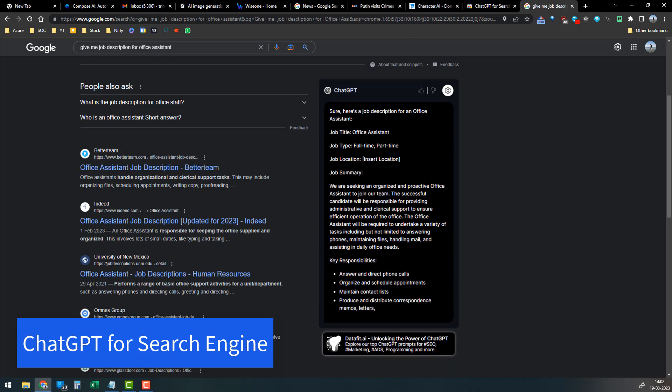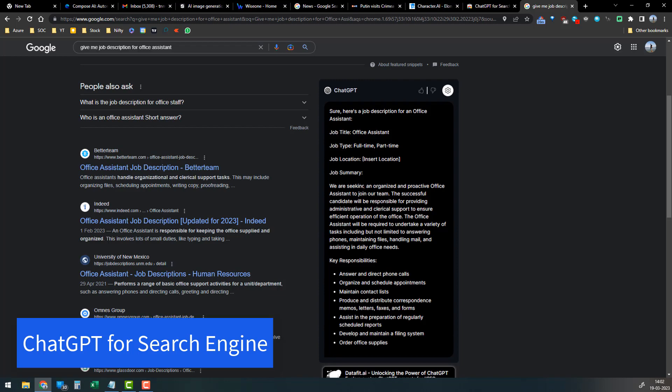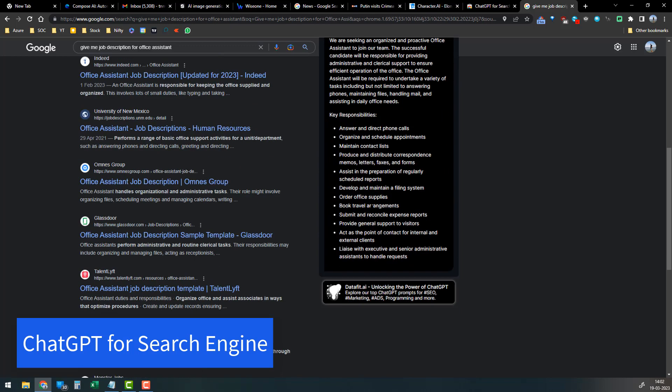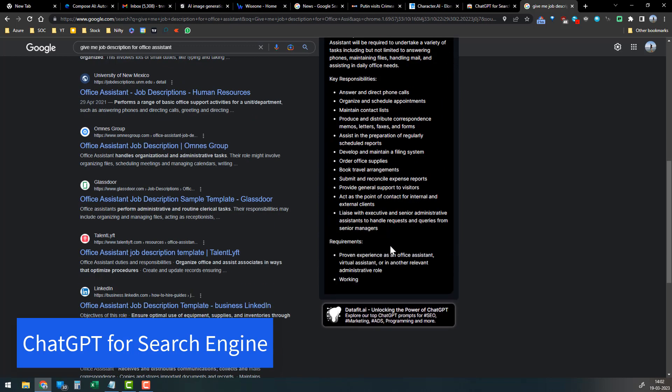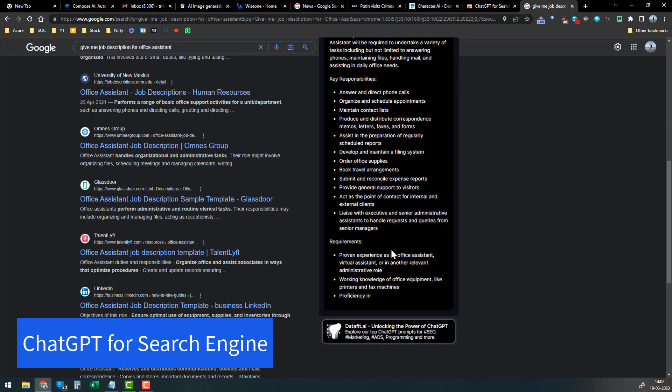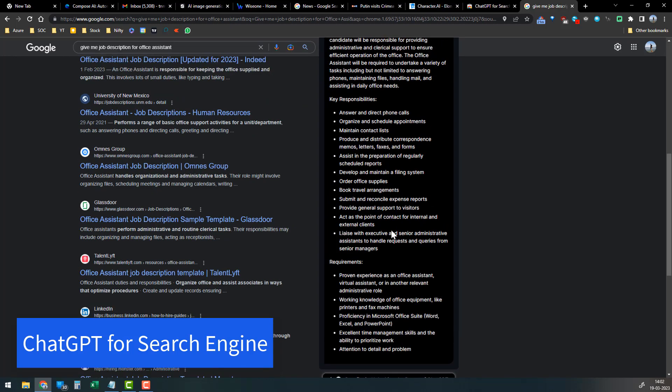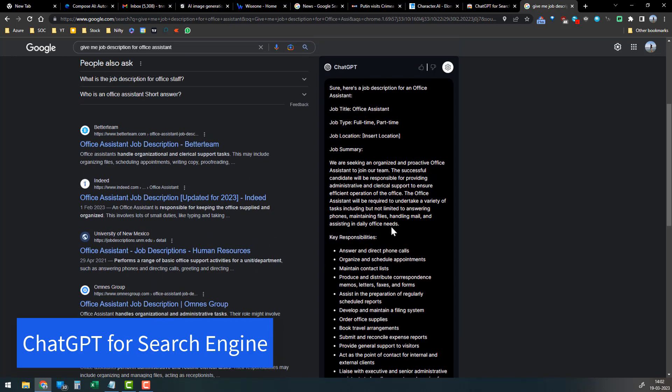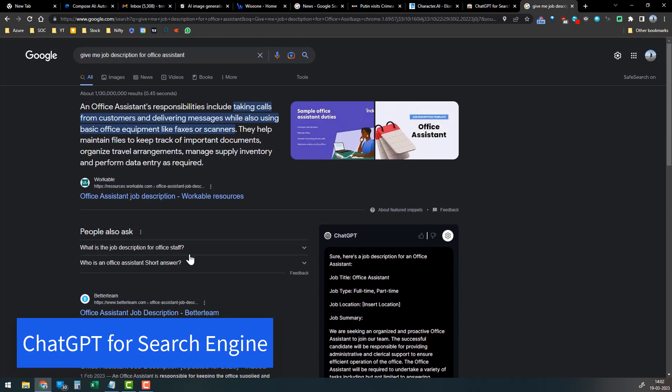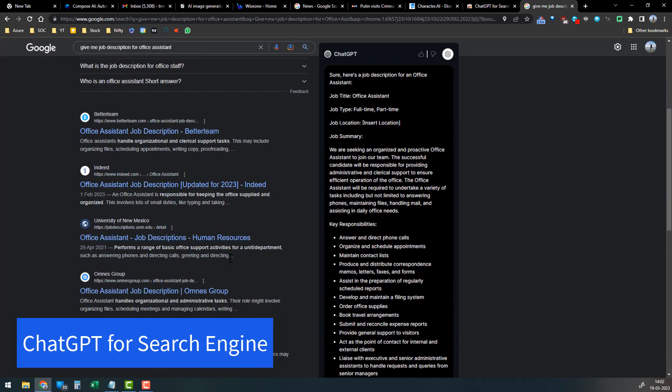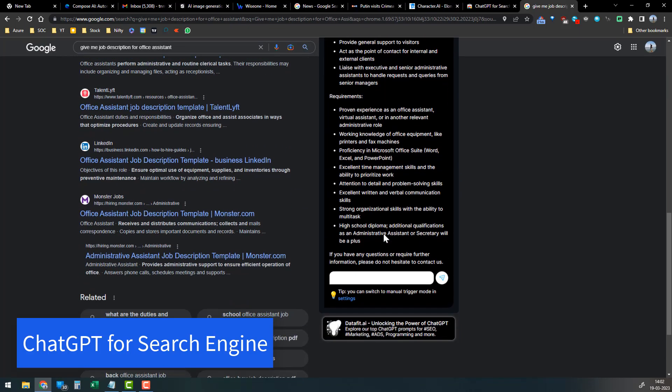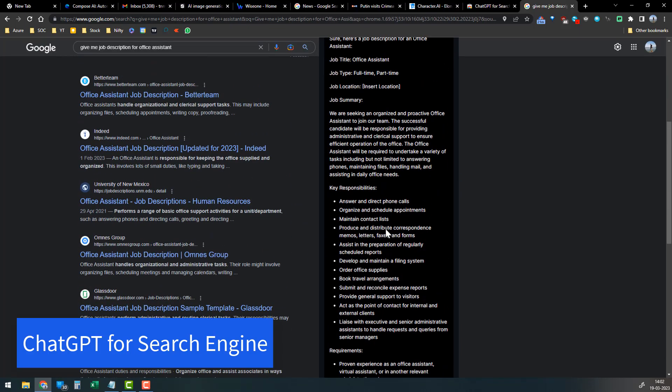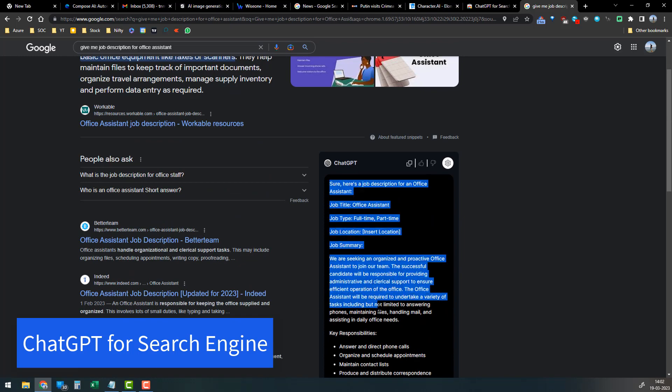You can see the response for the query that I put in Google. So instead of going through tens of thousands of websites, it's very easy for me to get only what I am looking for.